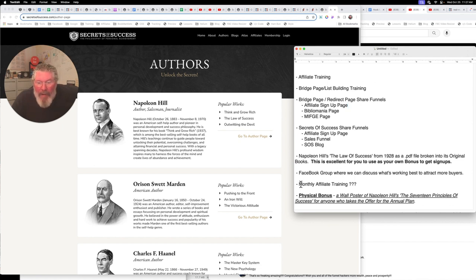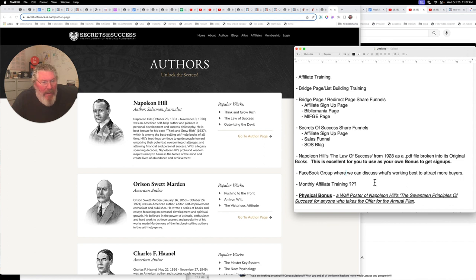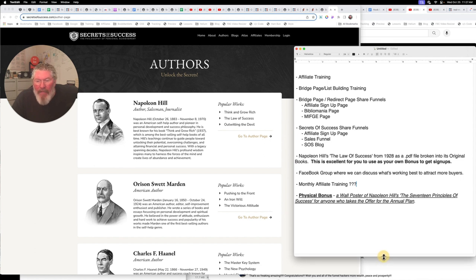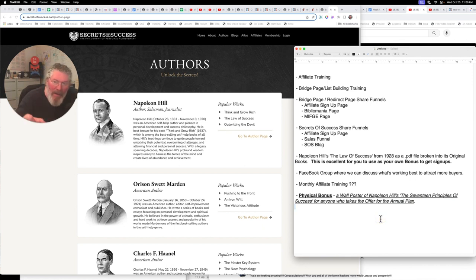And then monthly affiliate training, not sure what I'm going to do there, where it's going to be, if anywhere, it's going to probably be in the Facebook group. So whatever's going on inside the Facebook group, we'll figure that out as we go along. And then I said down here at the bottom, what I'm going to have is for anybody who gets the annual plan, I'm going to give you a physical copy of this bonus right here.